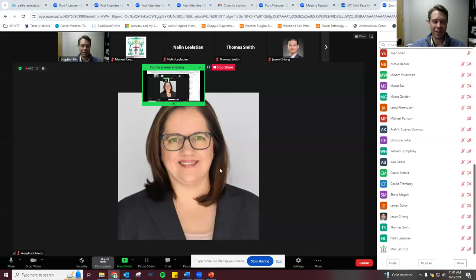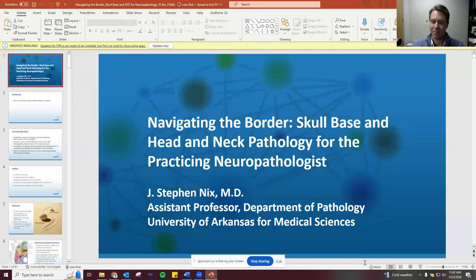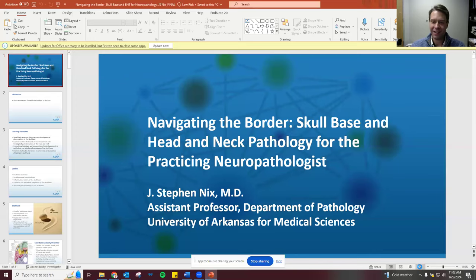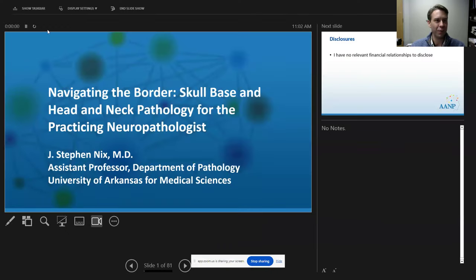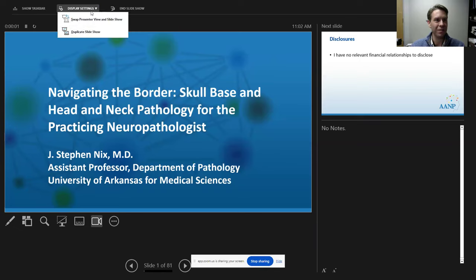Thank you very much, Dr. Oviedo. I've been going to the AANP since I was a medical student, so it's a great honor to be speaking today for teaching rounds.